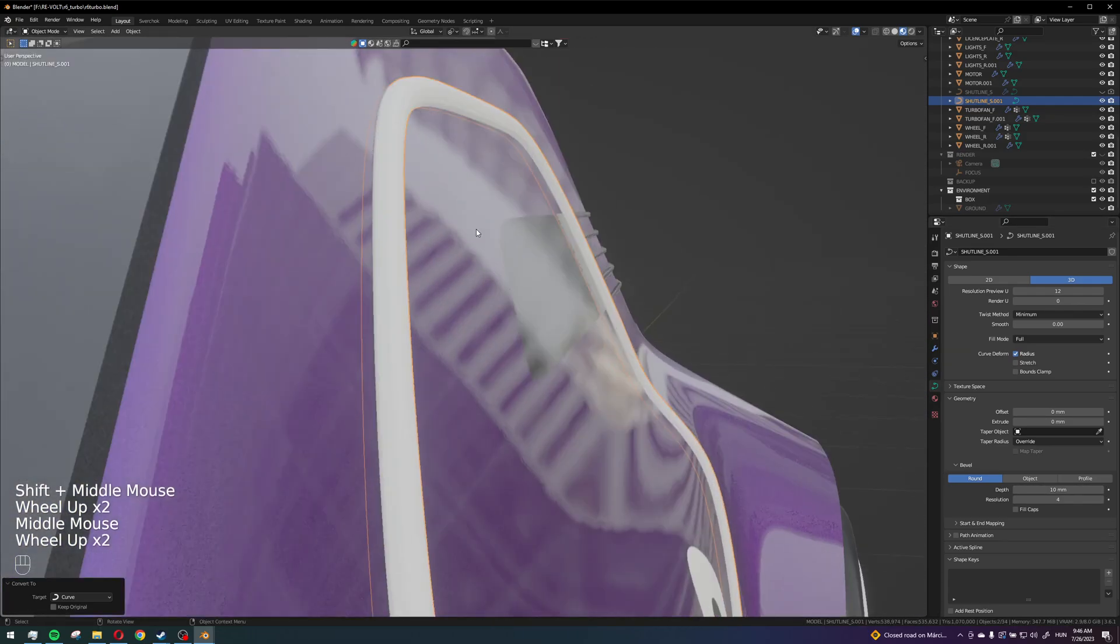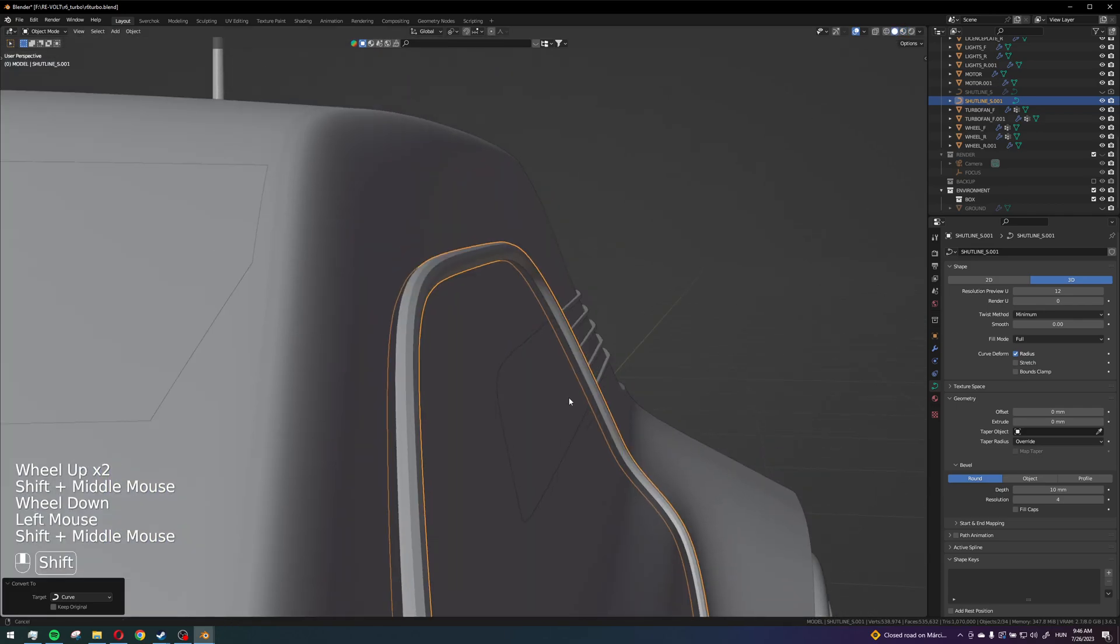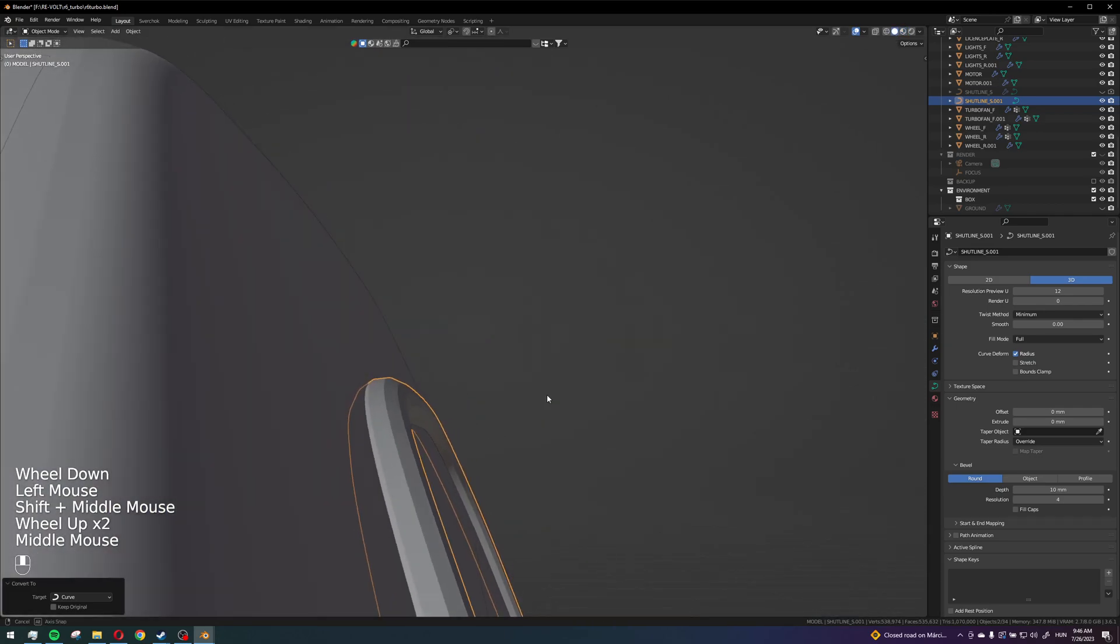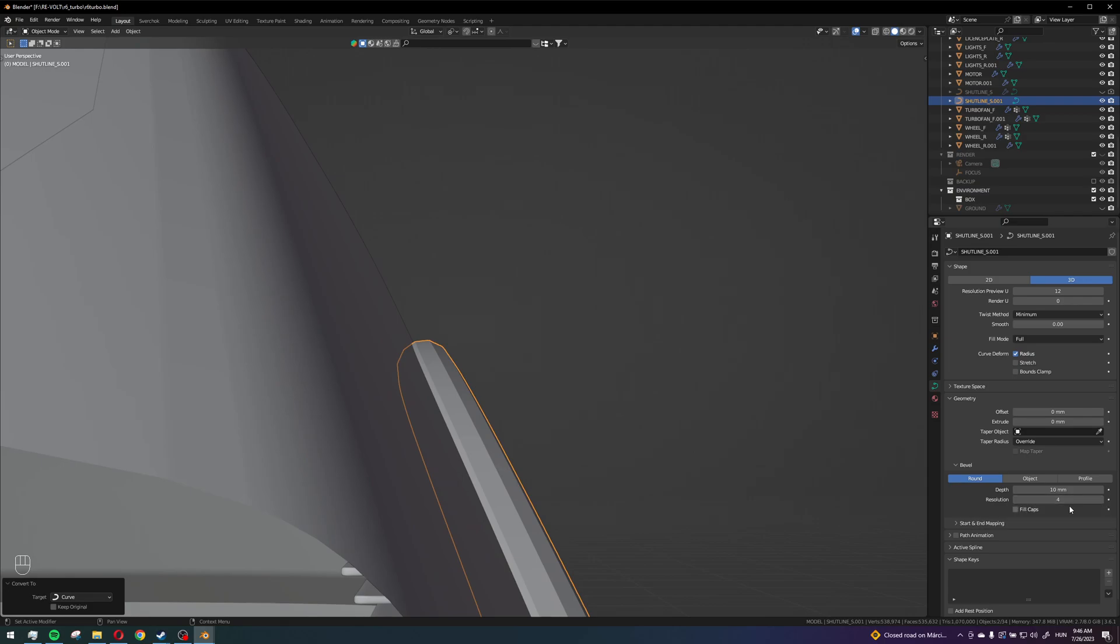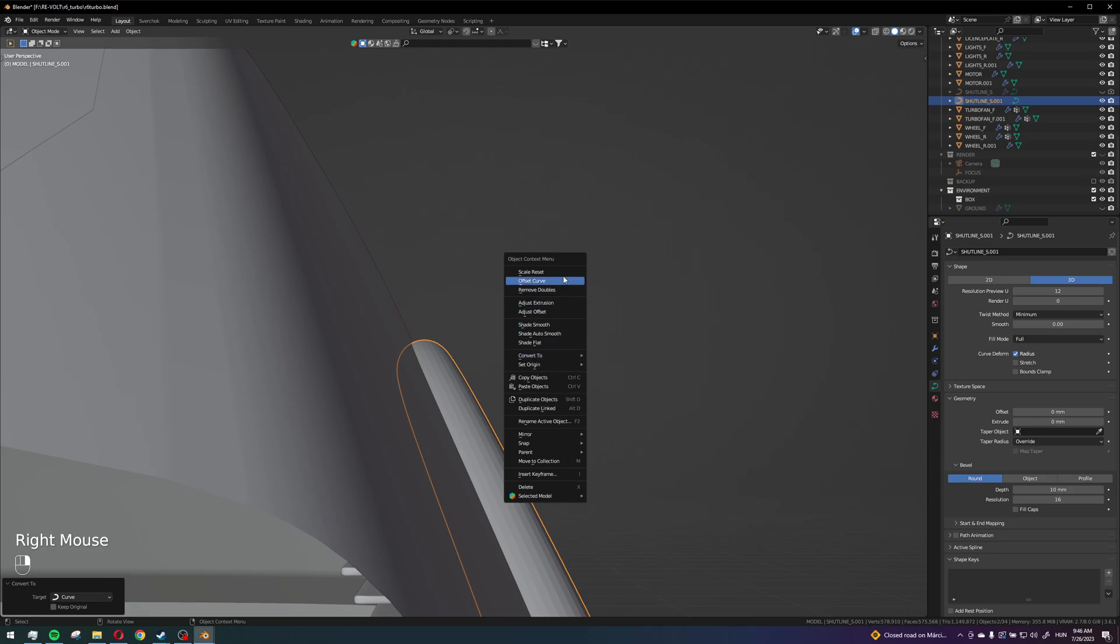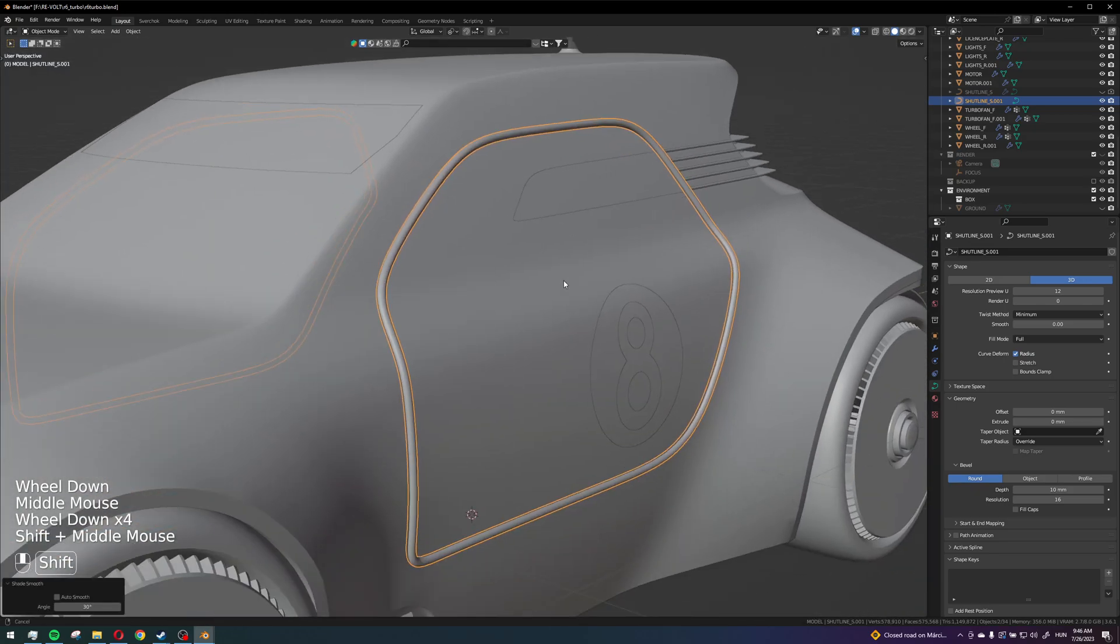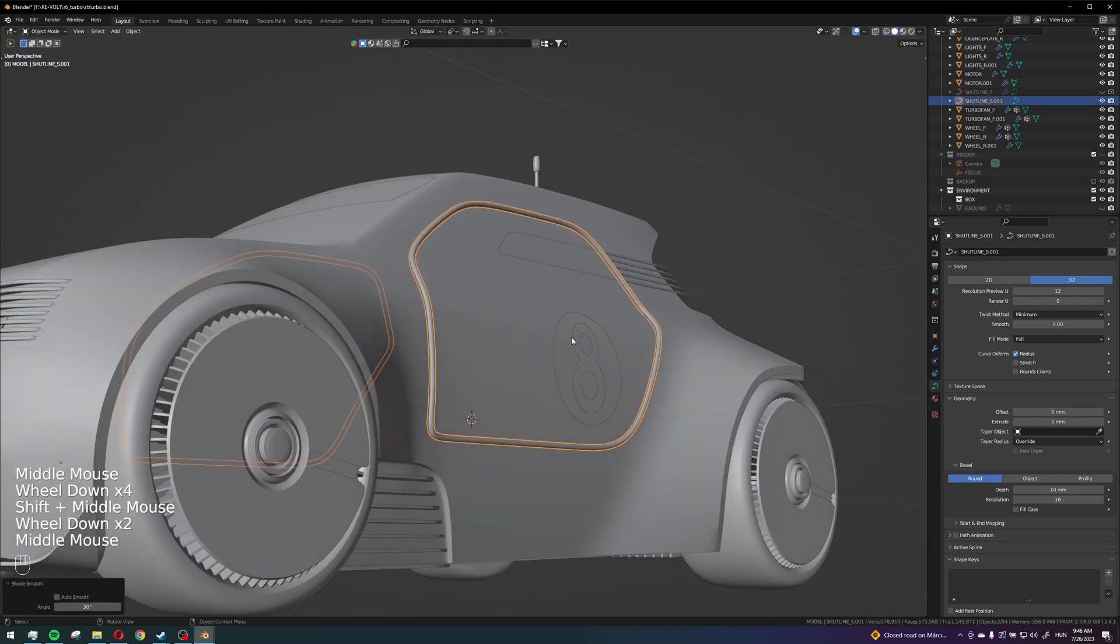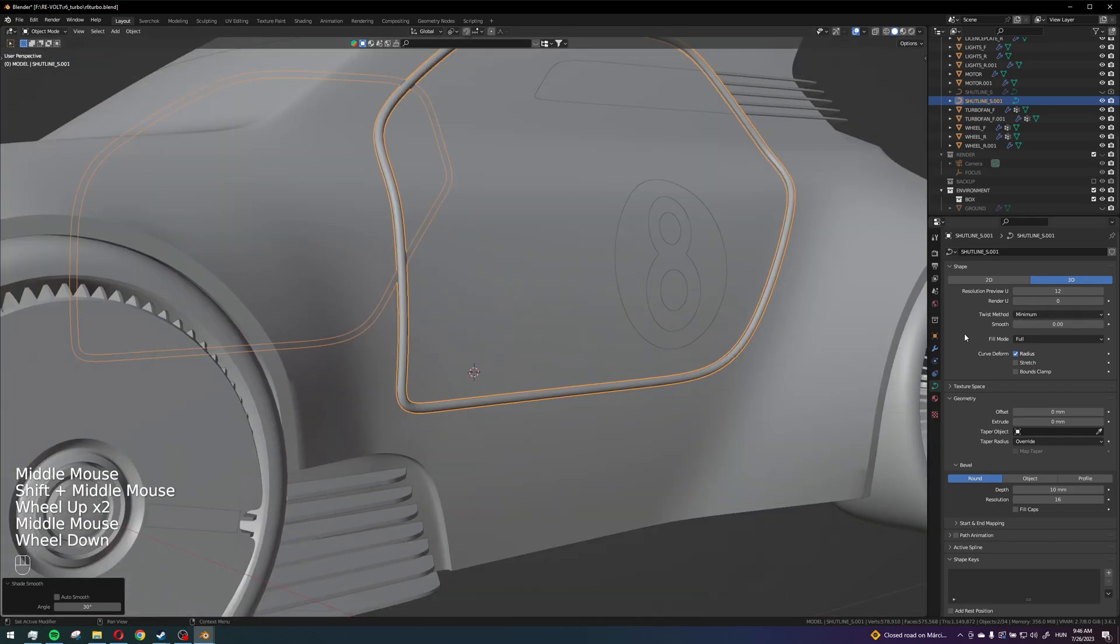And now you can see that this tube has a pretty bad resolution. So here you have a button for that, so I can increase that to let's say 16, and I can shade it smooth so this looks nice, but it doesn't matter right now.